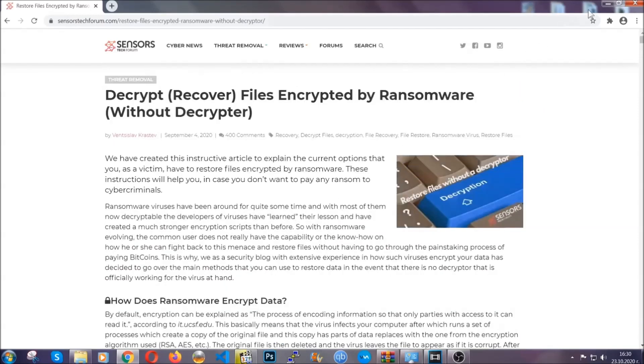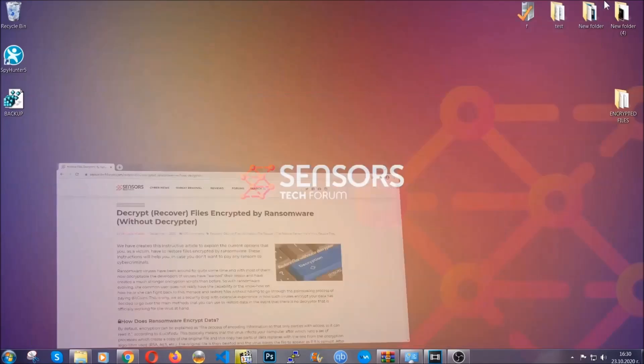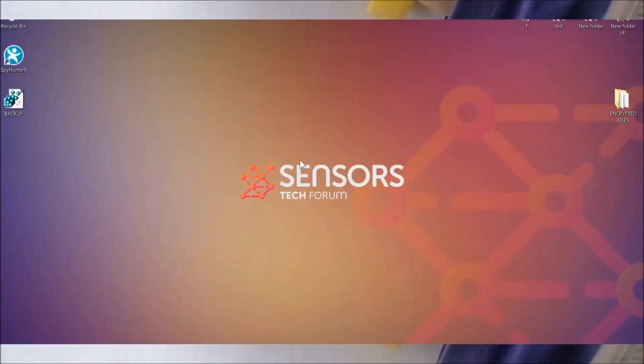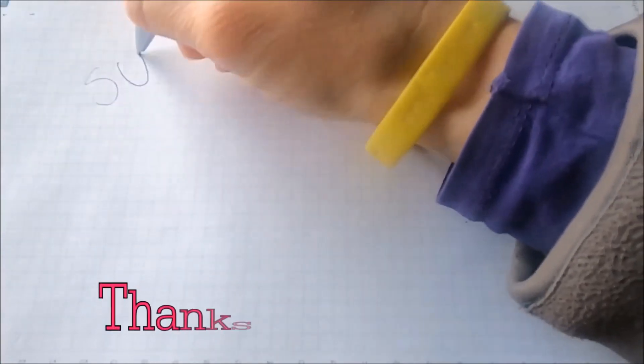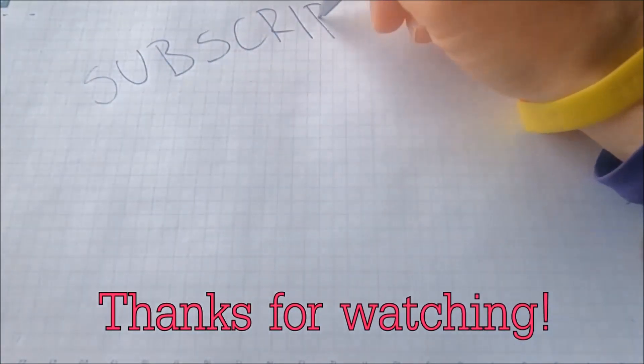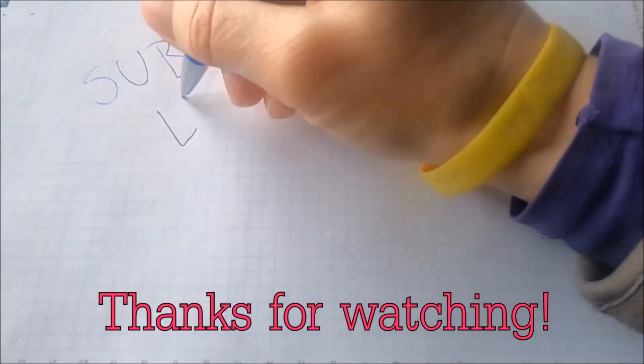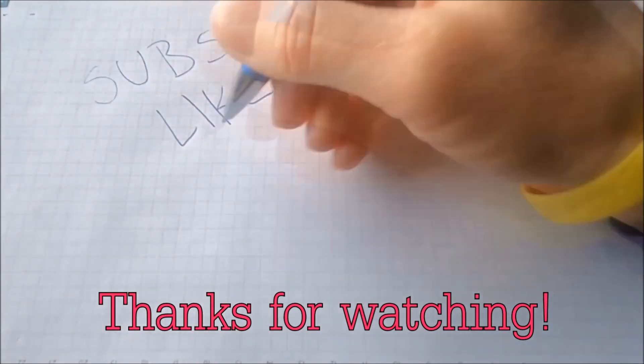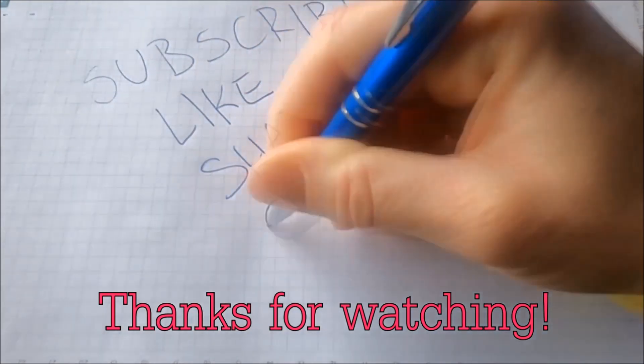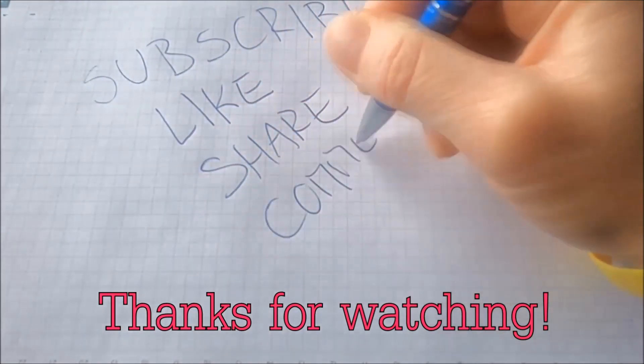Until then, until a decryptor is released, you should check the article in the description often. And that's it guys. Thanks for watching. Subscribe. Hit that subscribe button and make sure to comment if you have any questions. We try to respond fast.